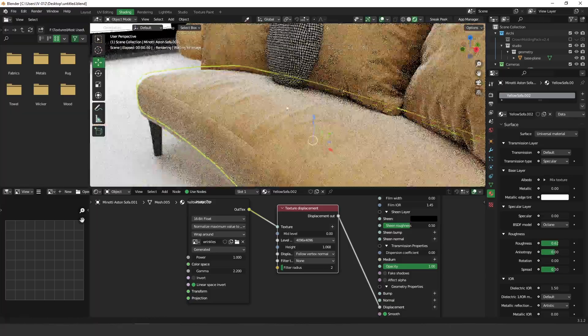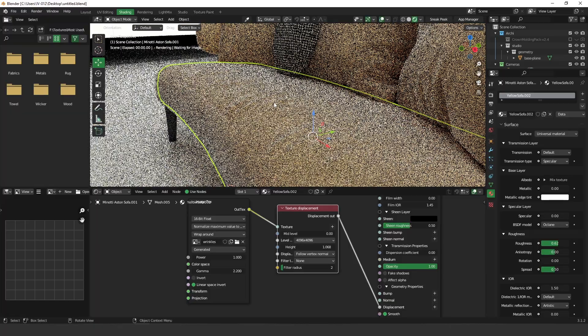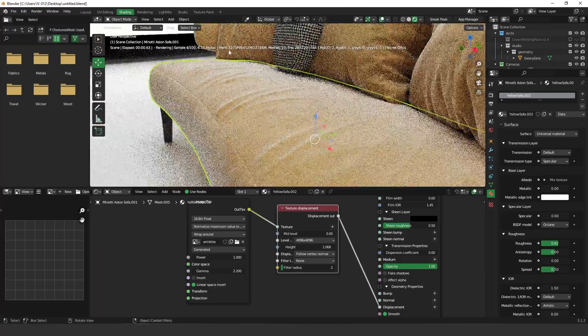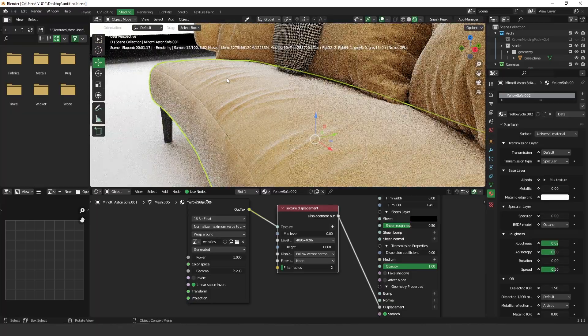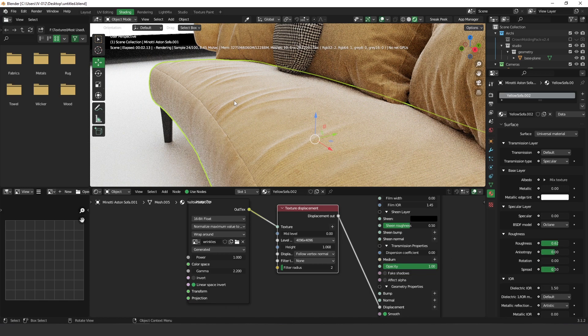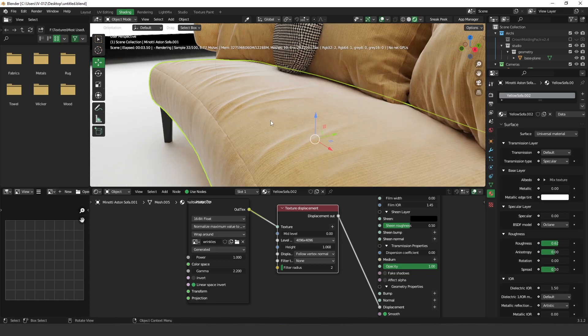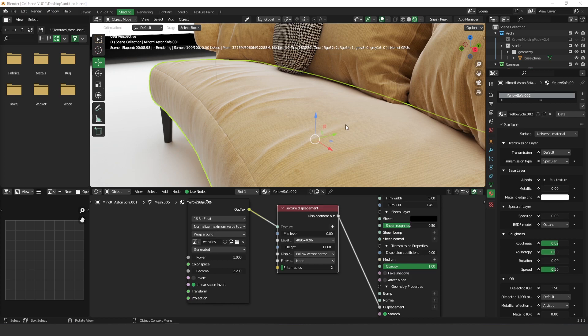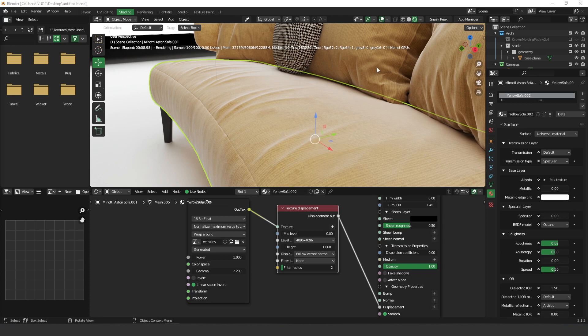Yeah, as you can see now we have these very nice wrinkles on our sofa. So basically this is what I have for today guys, I hope you like it, this is very useful. Also again you can create anything using these brushes. I hope you like it, that's it thank you very much guys and see you in the next video.